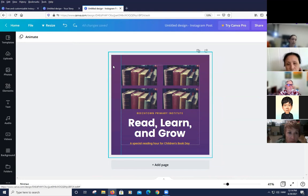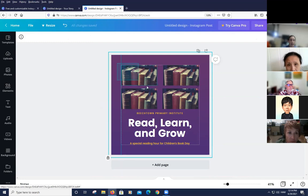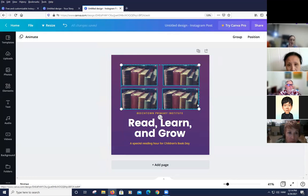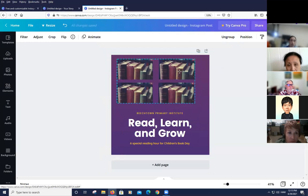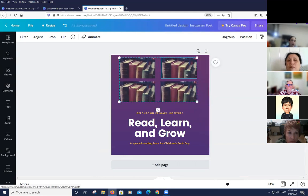With the background locked, highlighting multiple elements no longer selects the background. She then groups the books together by pressing Ctrl+G, or by manually selecting Group on the toolbar. Now all four books move as a single unit. Another shortcut is Ctrl+G to group, and the locked background doesn't get included in the selection.